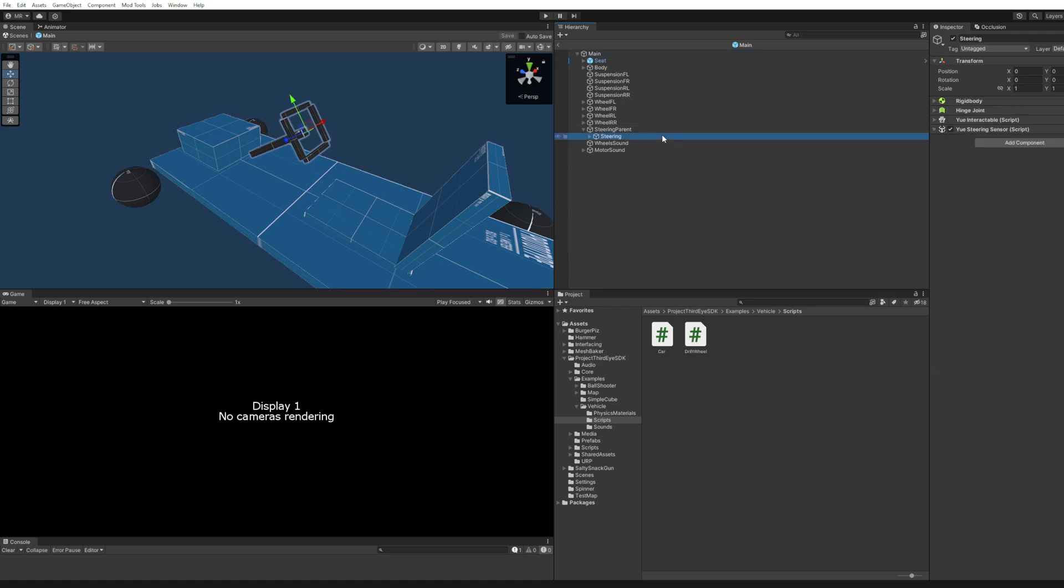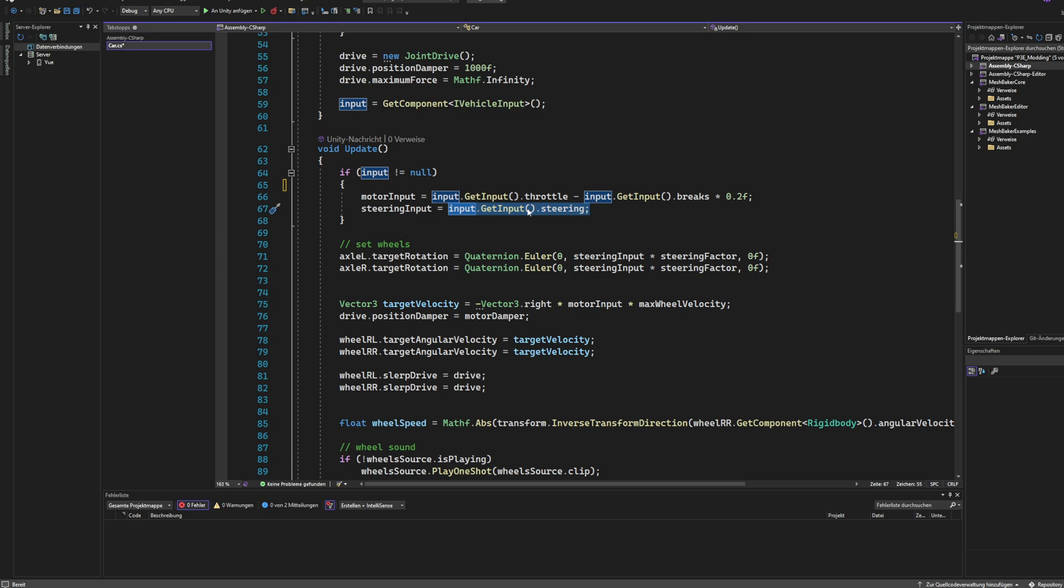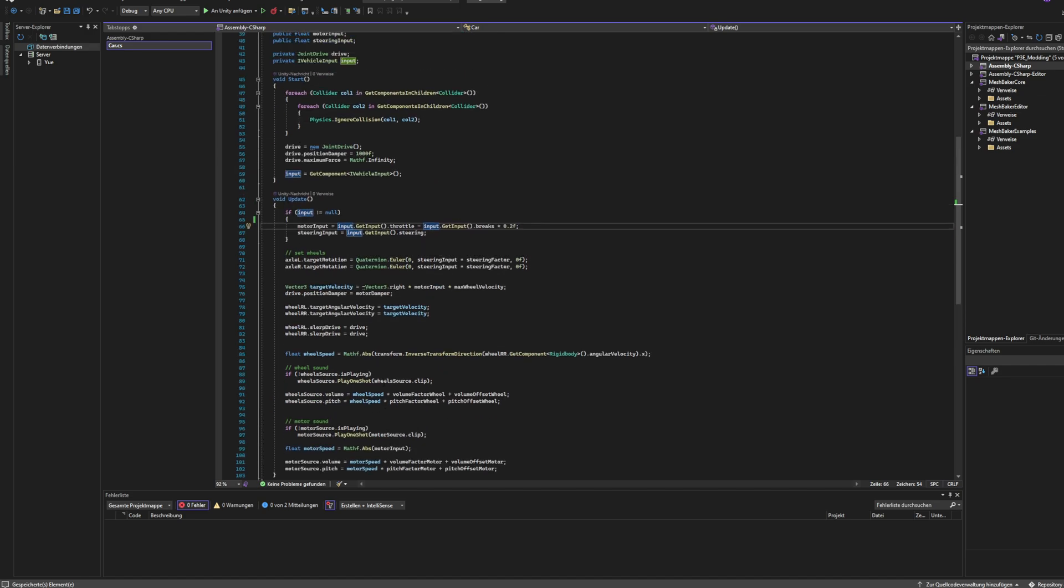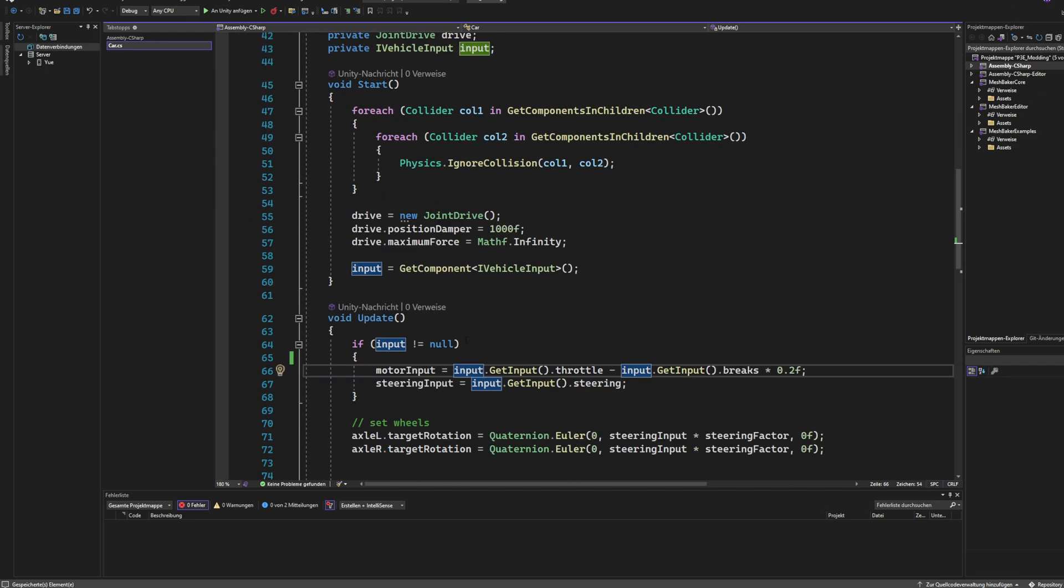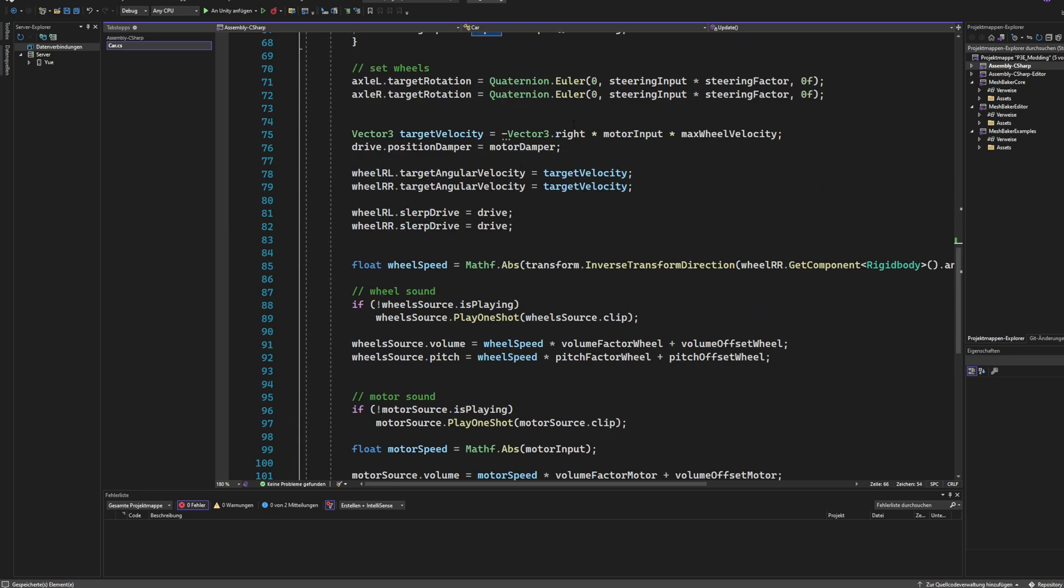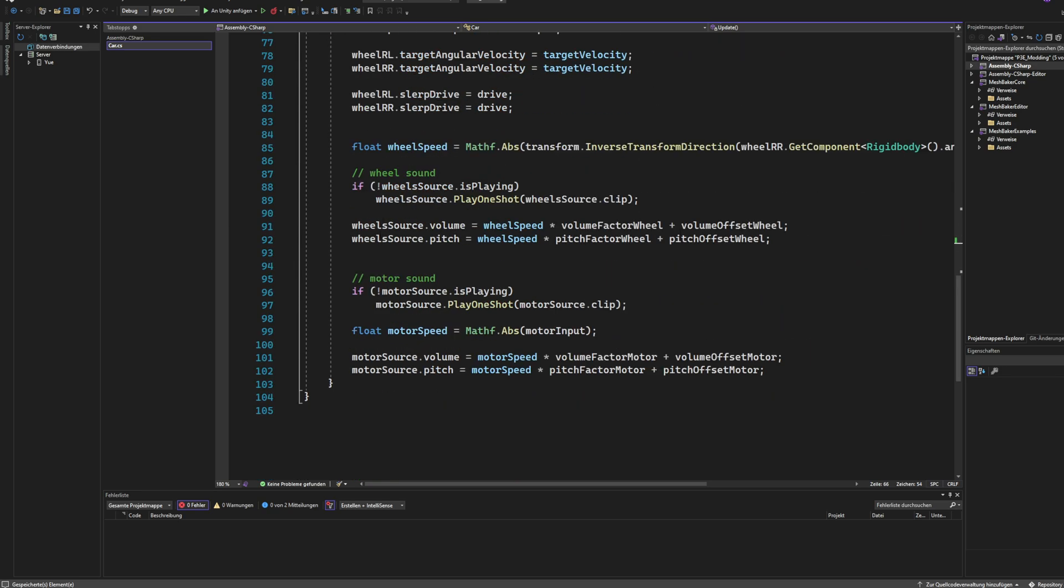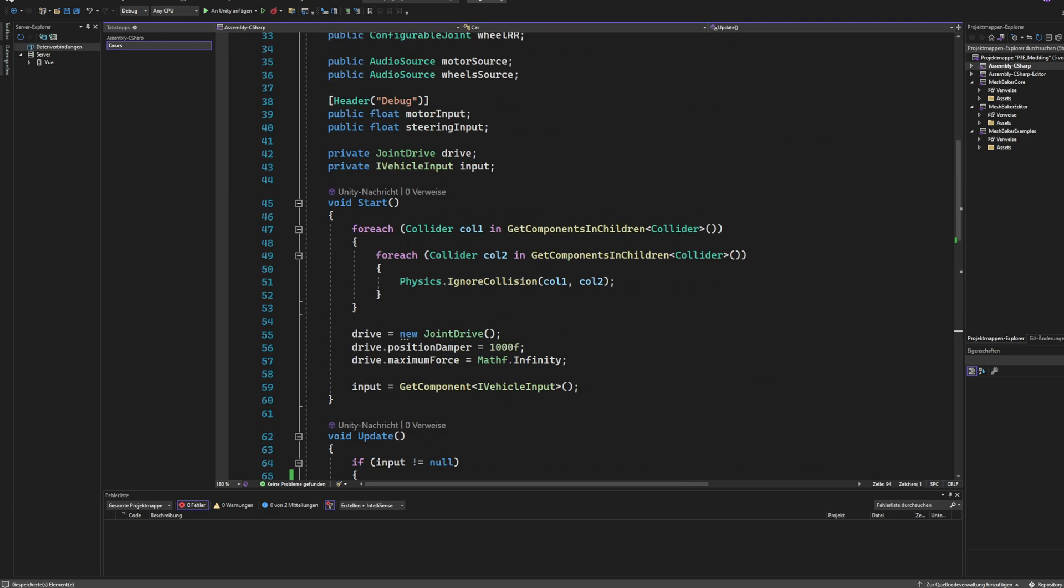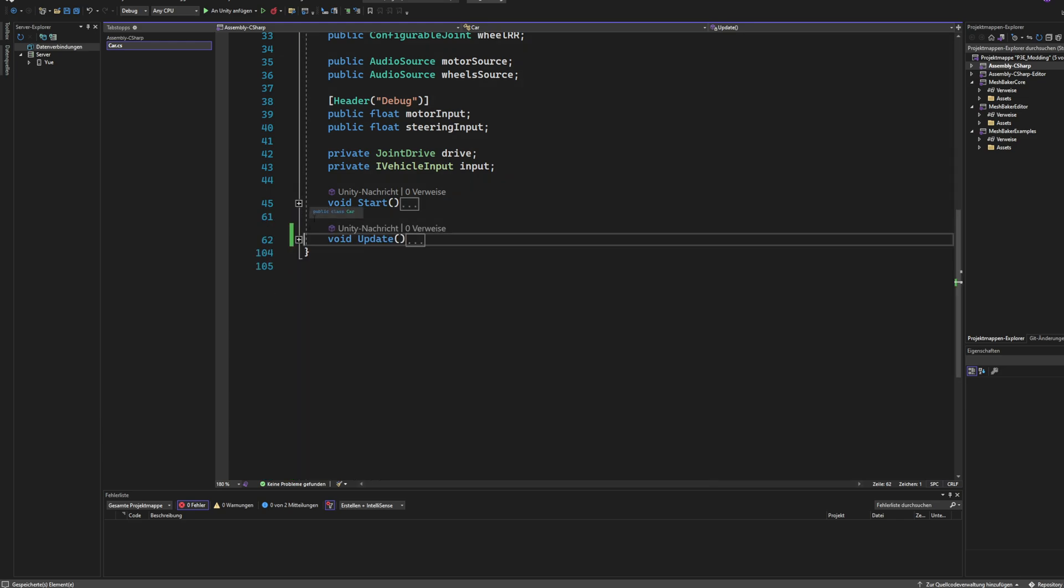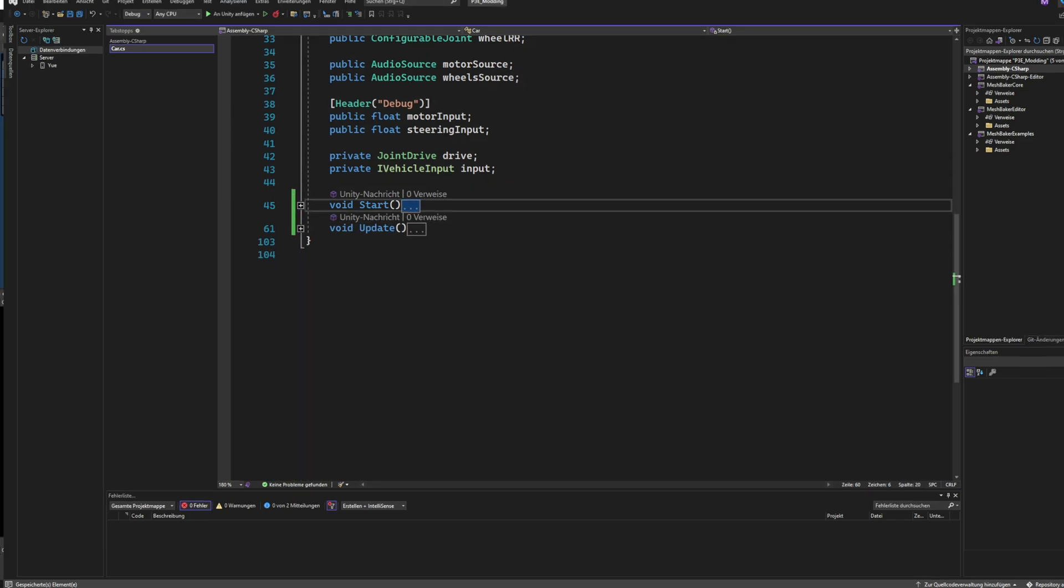And this is populated by the U-steering sensor that communicates to this U-vehicle input thing. And then you can grab it with the interface. That's basically how it works. And then you can do all kinds of stuff, like I did in this example for the car that has the wheels physically turned. And then we have the wheel sound, the motor sound, all these things. You can all look it up yourself in the example for the car that I made.